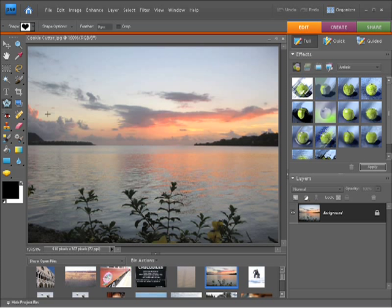In this video, we're going to take a look at the cookie cutter. In order to see this tool in action, you might want to go ahead and open the cookie cutter.jpg file, which is located within the chapter 9 folder within your project files folder.